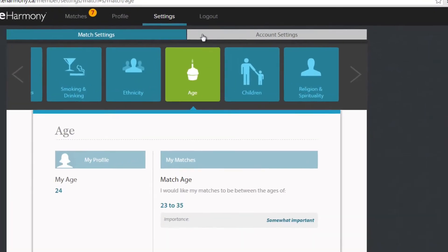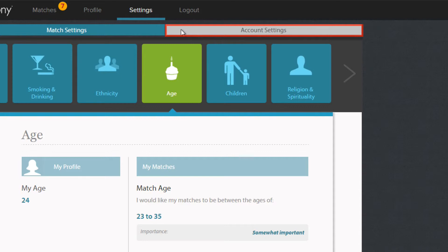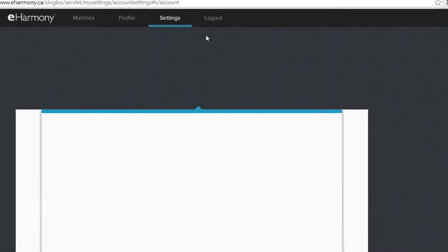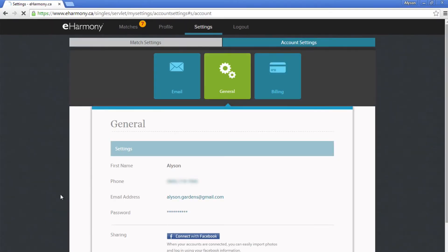In the top header, select Account Settings to deal with issues like password changes, billing information, and your email notification settings. You'll automatically see the general account settings that allow you to change your password or your email address.